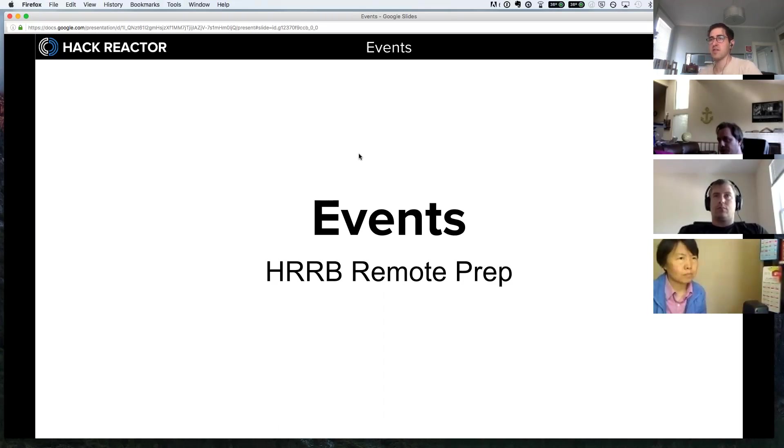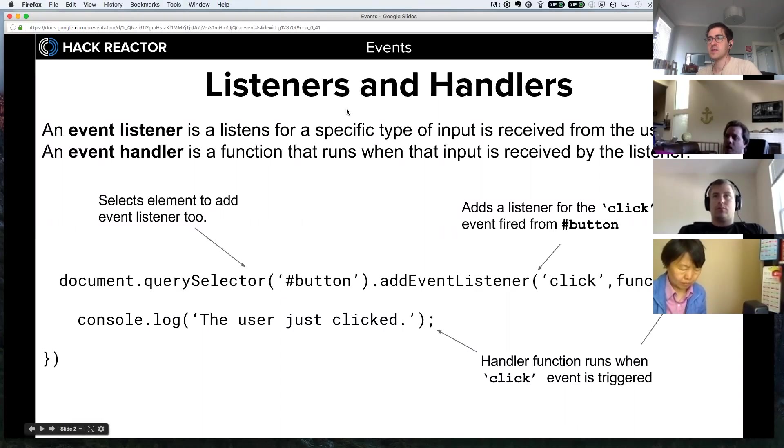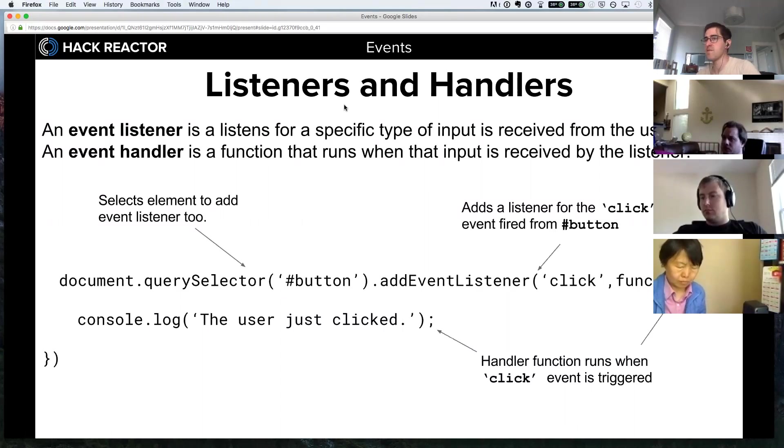So an event listener listens for a specific type of input received from the user. An event handler is a function that runs when the input is received by the listener.